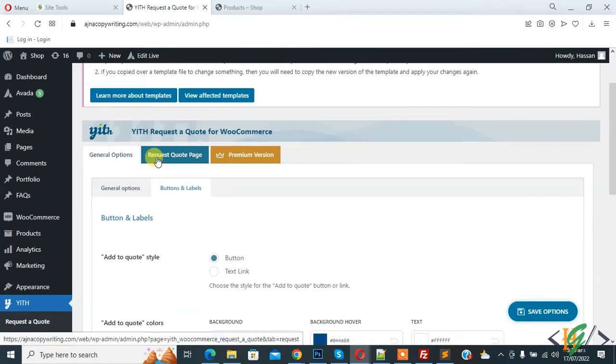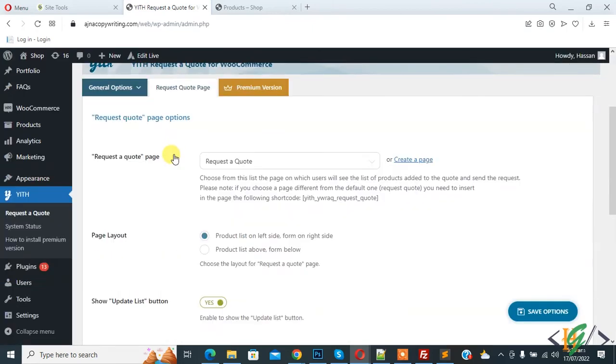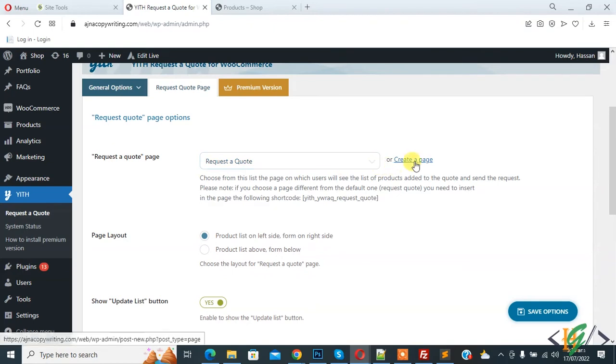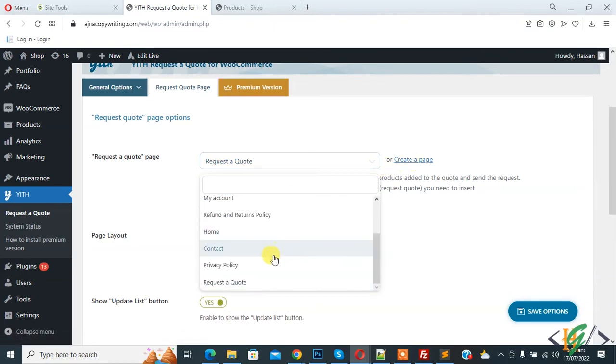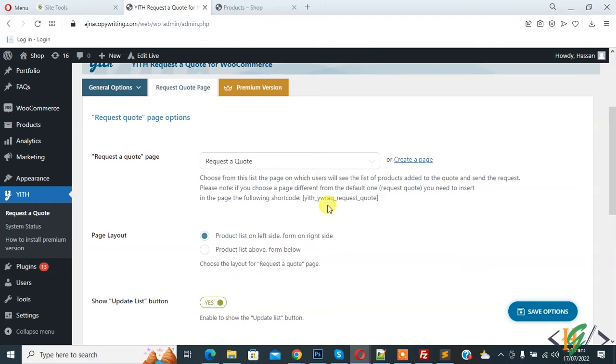Then you see Request Quote Page. Click on it. In request quote page, you can create a page or select a page from the drop-down list. This is the shortcode. You can add this shortcode to any page.